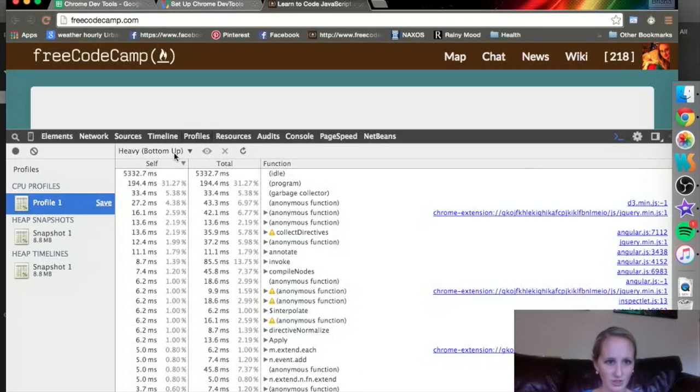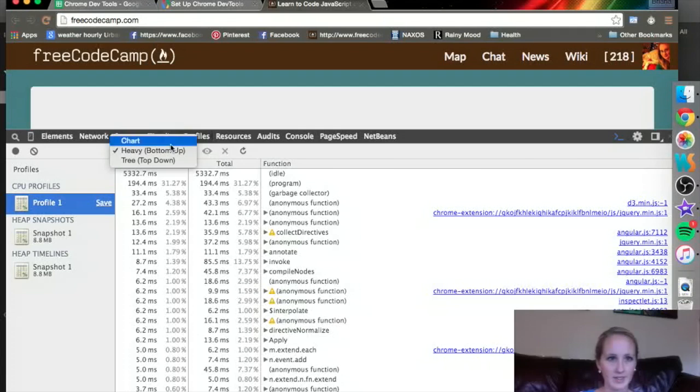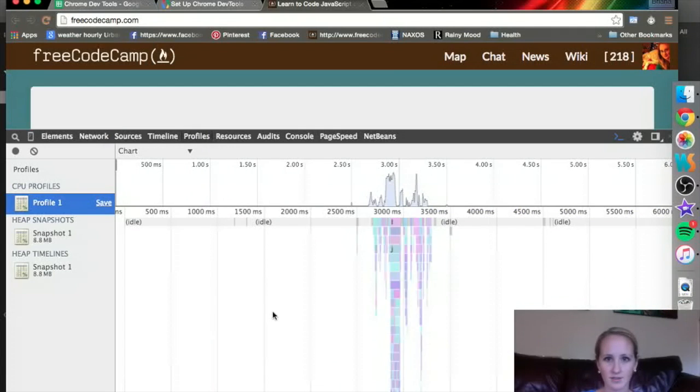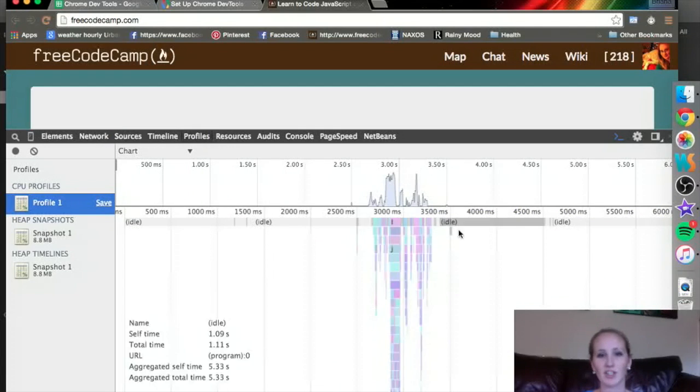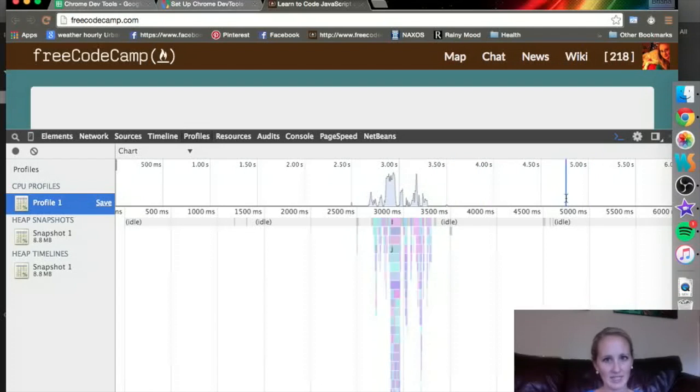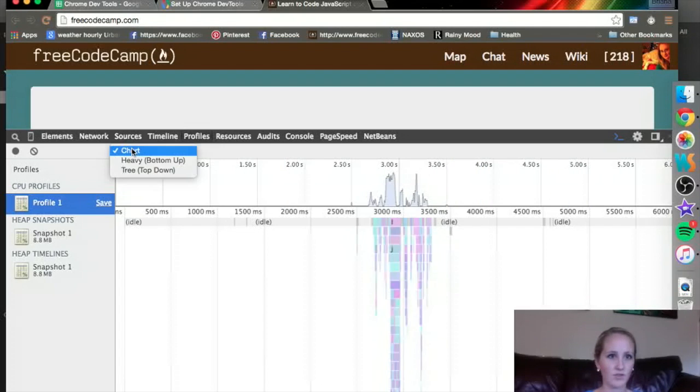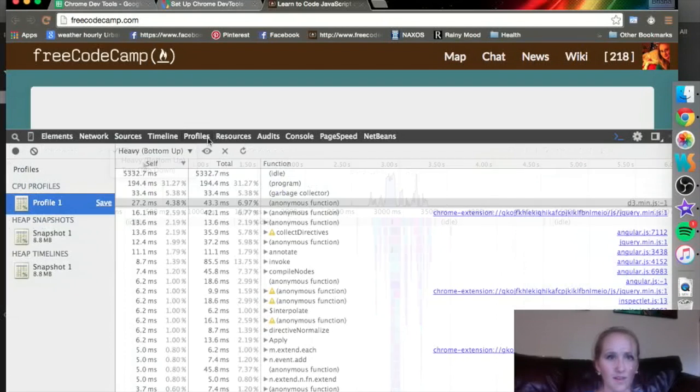So you can look at this information a couple different ways. In a chart, which is a really nice graphical allocation. If you had some data that took a little bit longer, that might be more useful. But again, it's whatever works for you.